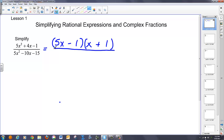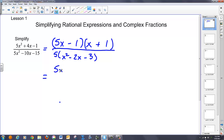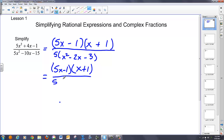In the denominator, the first thing you want to do is always look for a greatest common factor. In this case you've got a 5, so I'm going to pull that out, leaving me with x squared minus 2x minus 3. I'll continue to factor the denominator. I need a 3 and a 1 to get a 3, and I need a negative 2, so that 3 better be negative, that 1 better be positive.